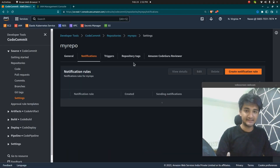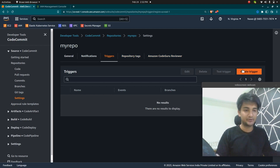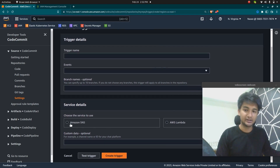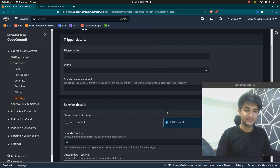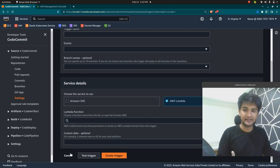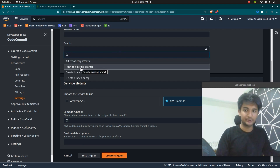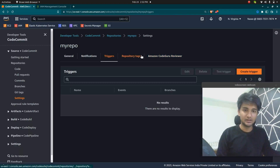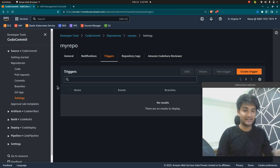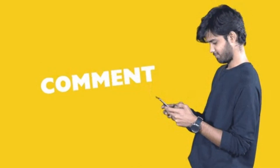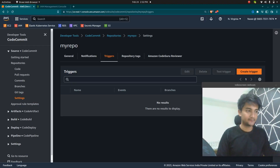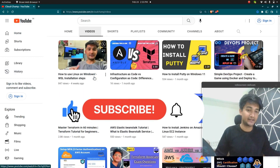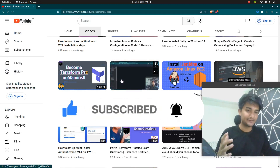Next, you can create triggers. For example, if you want to run a Lambda function whenever someone pushes code to this repository, you can do that. You have two options: Amazon SNS or Lambda. Events can be pushing to an existing branch, creating a new branch, or deleting a branch. I hope this was informative. Please subscribe to CloudChamp — I'll be posting more videos on AWS CodePipeline, CodeBuild, Terraform, Ansible, and Kubernetes. See you in the next video, thank you!